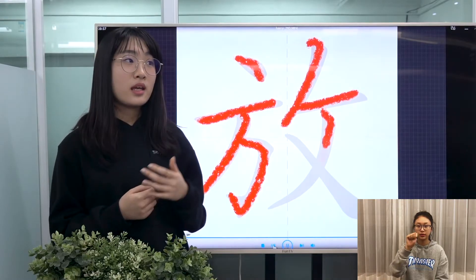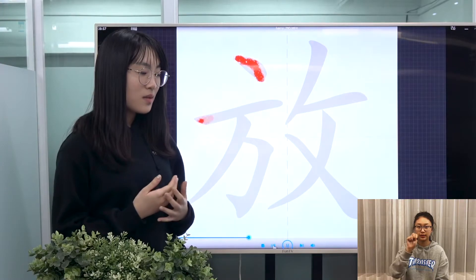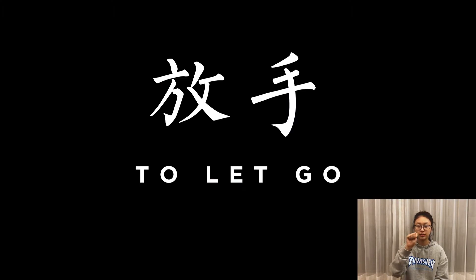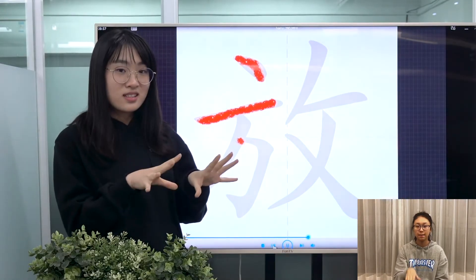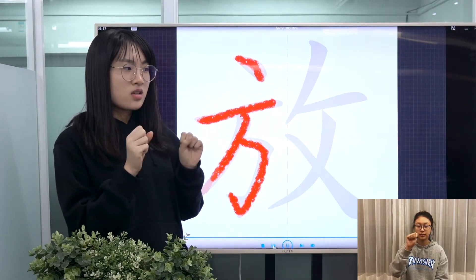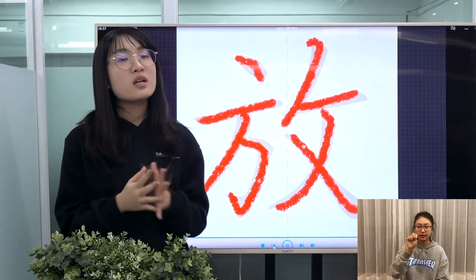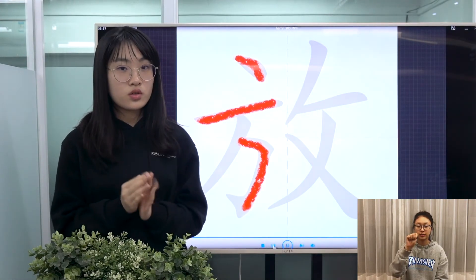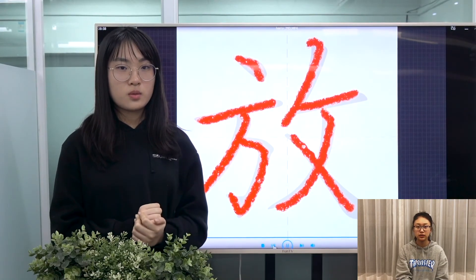On its own it means to put, and sometimes it can mean to give way to — for example, 放手 means to let go. So basically it means to release, or sometimes to put. It really has a myriad of meanings, and it depends solely on the context. It's a very commonly used verb.